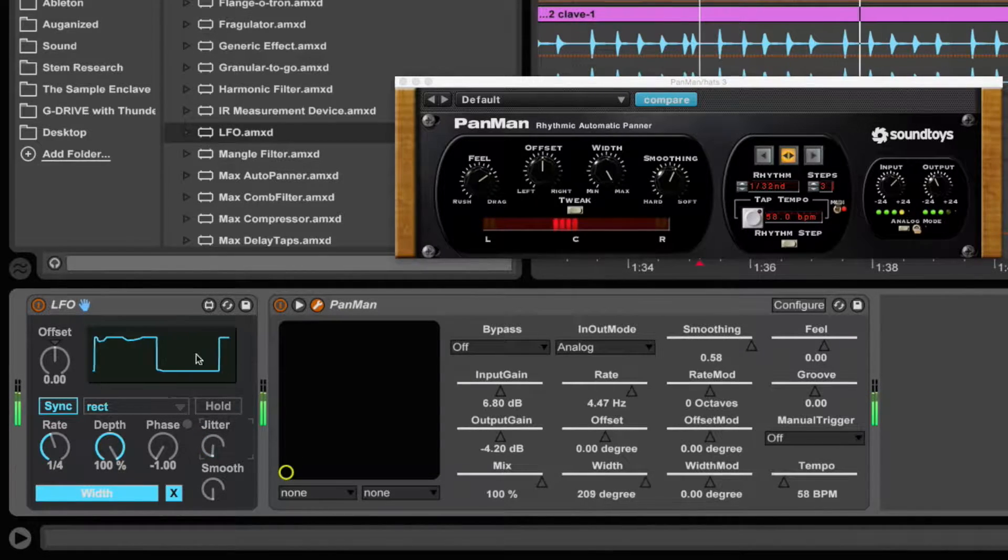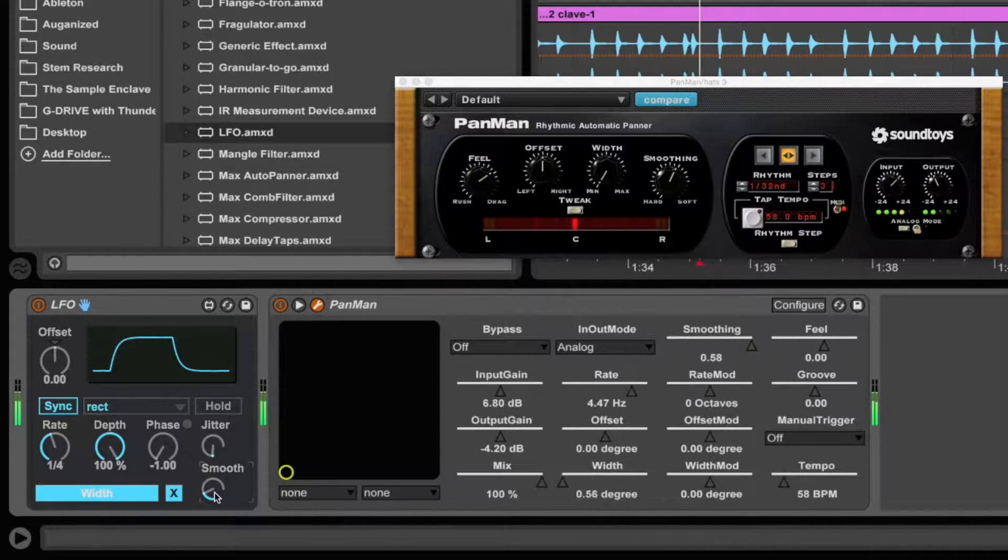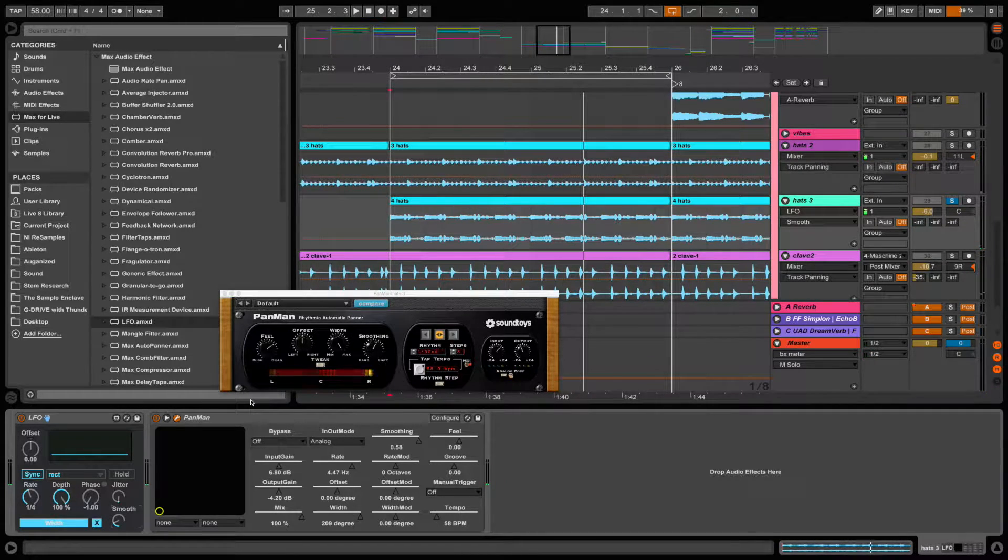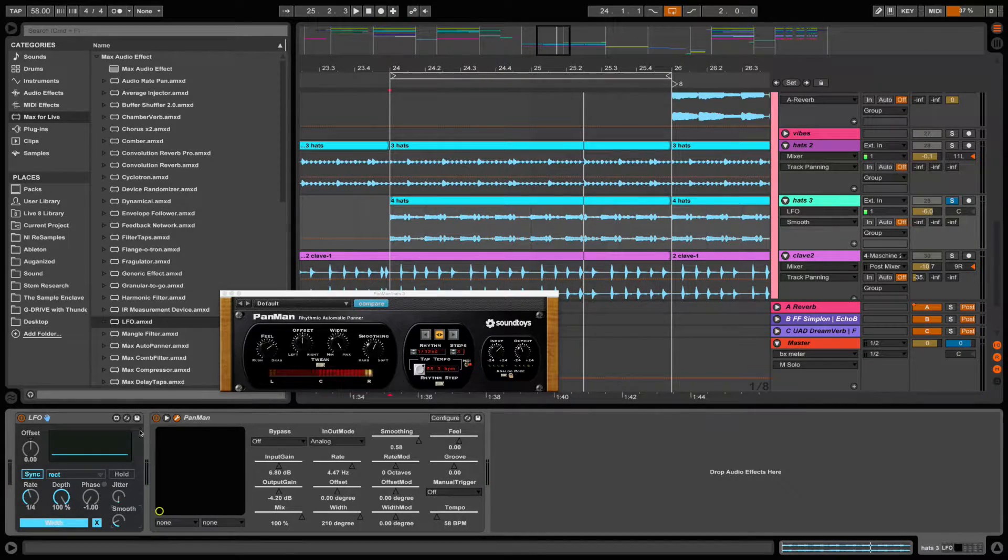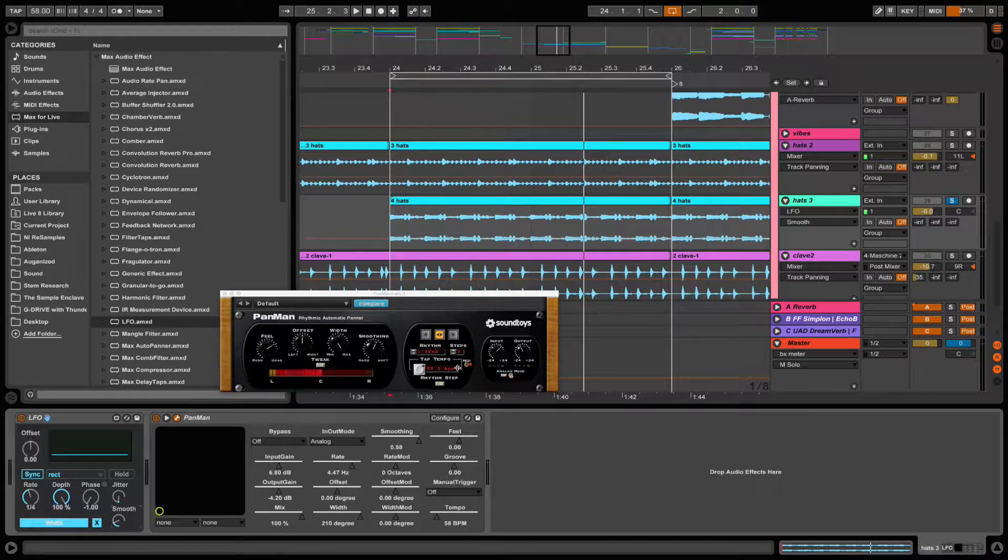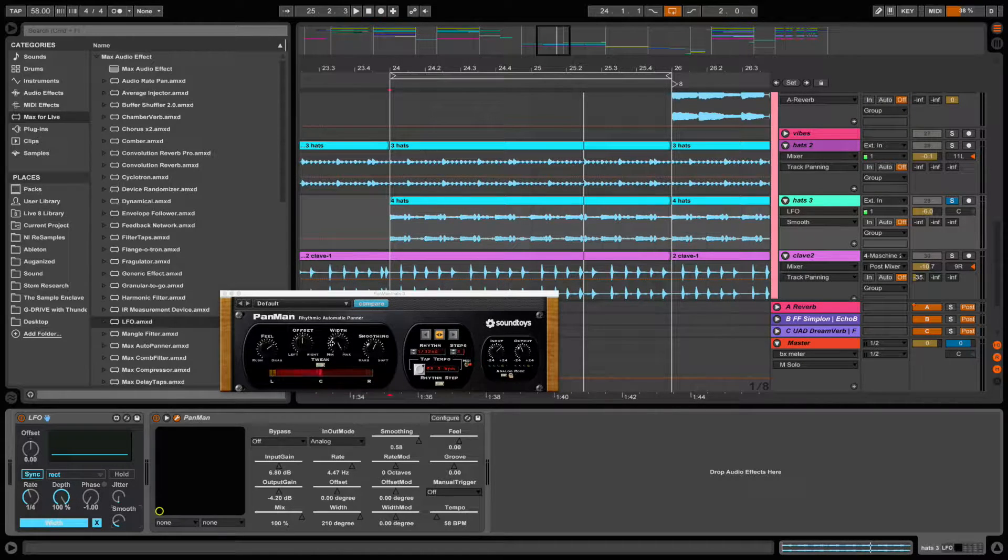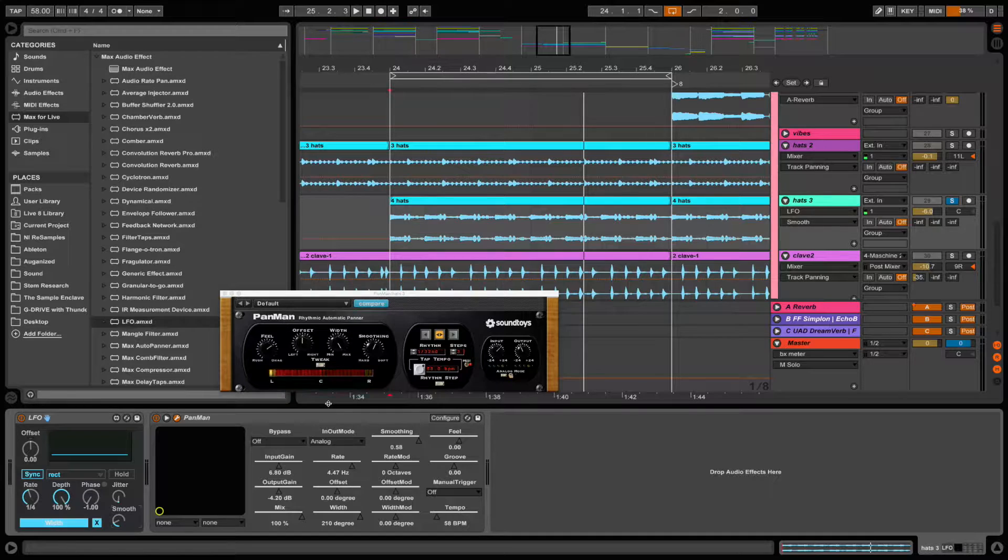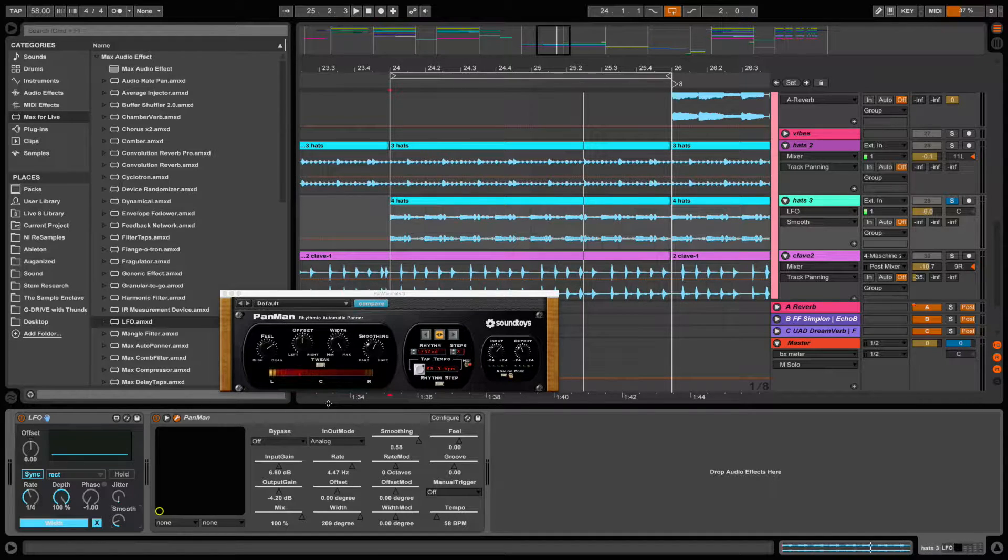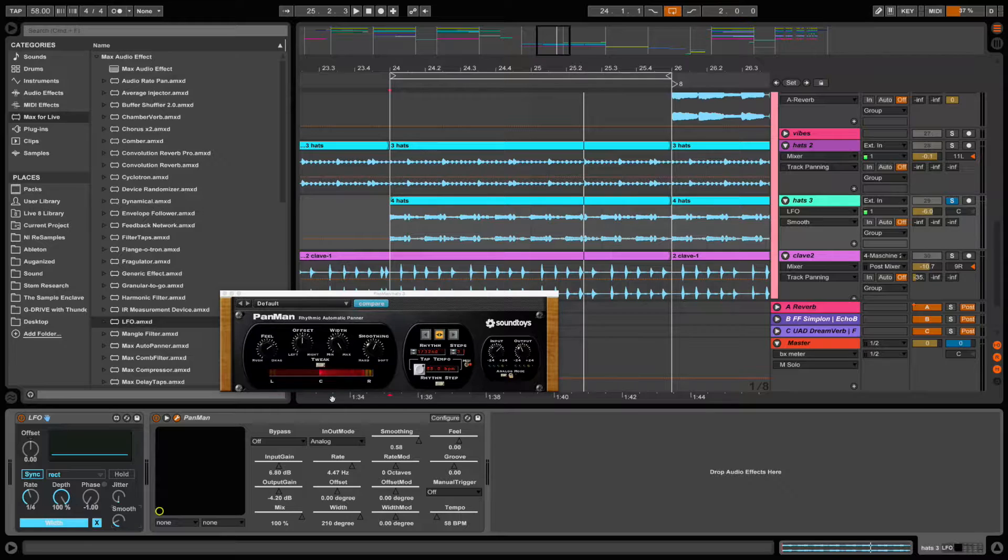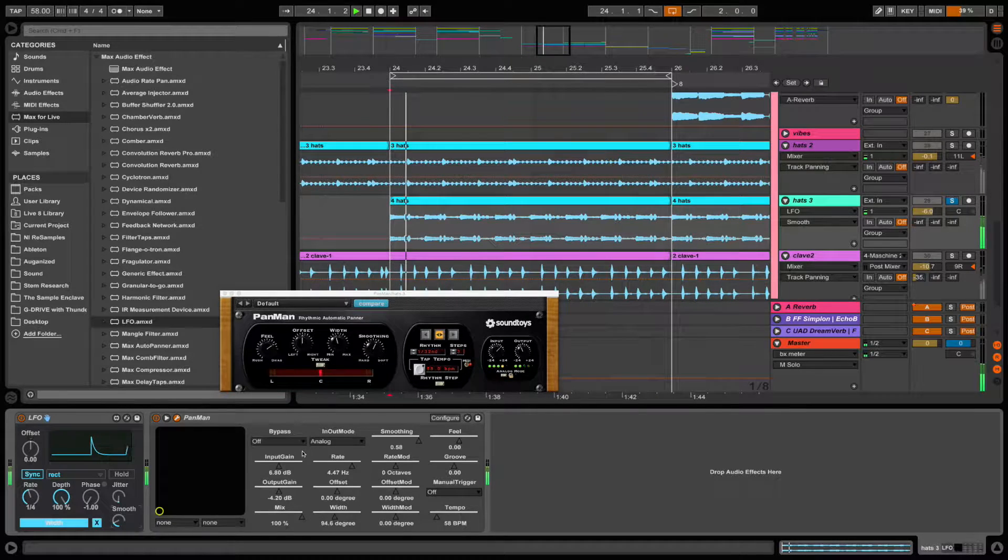And you can see the waveform. So there you go. I hope that works. You could use this to manipulate almost any manipulatable parameter in a plug-in. Let me know how this works for you. If you have any questions, feel free to leave a comment and I'll get back to you. Thank you.